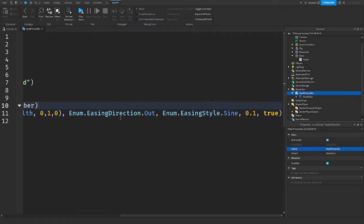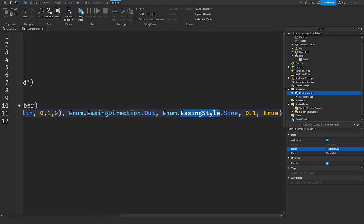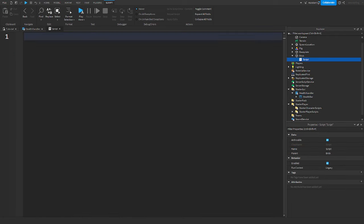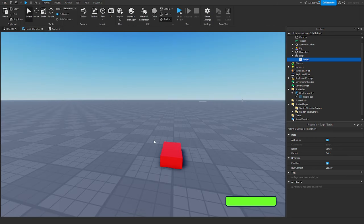If you're not familiar with tweens and what's going on here — these are the settings for how it behaves. EasingStyle is how it moves, EasingDirection is the direction of it, 0.1 is the duration of the tween, and 'true' means it will override any in-progress tween.